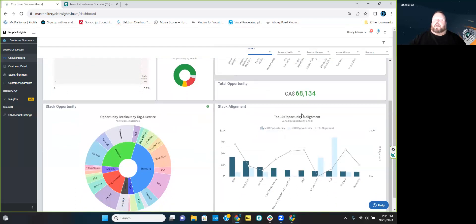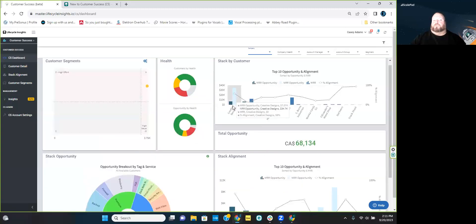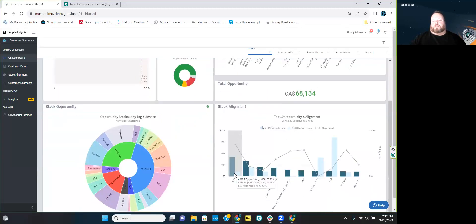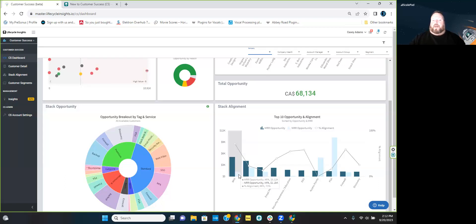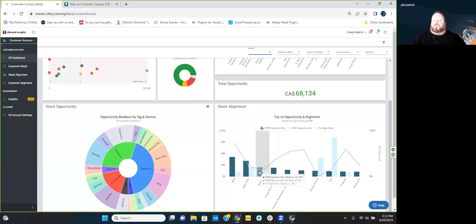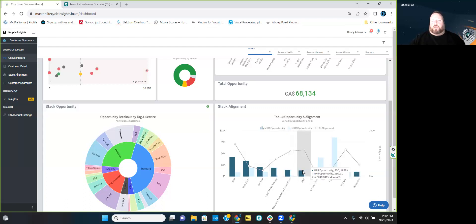Stack alignment gets into top 10 opportunity and alignment. This looks at the actual stack — as opposed to the graph at the top which shows stack by customer. Hovering over MFA, we've got over 5K worth of MRR opportunity and just over a thousand in NRR opportunities. Web filtering has over 4K in MRR and a 2K NRR opportunity. You can go through all of your stack products and see where you are from an MRR and NRR opportunity standpoint, plus the percentage of alignment.